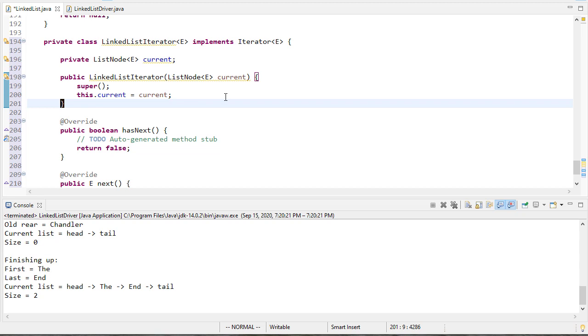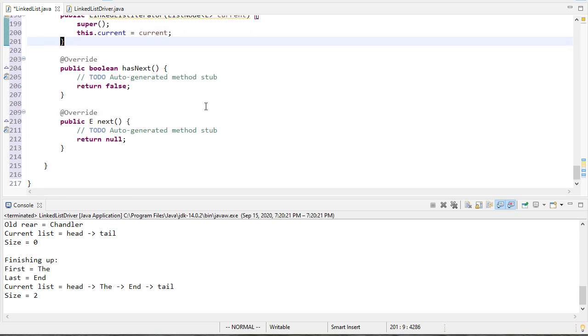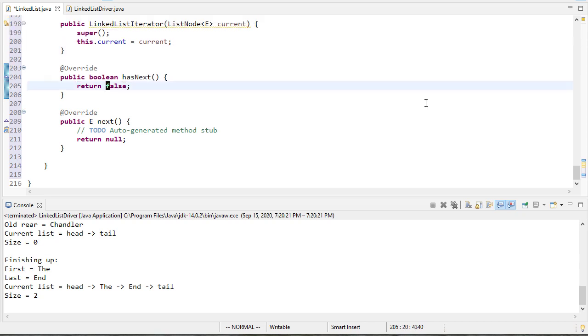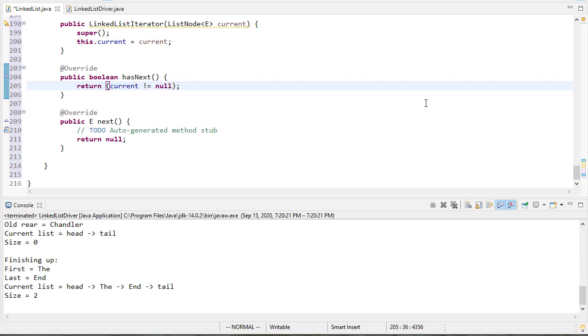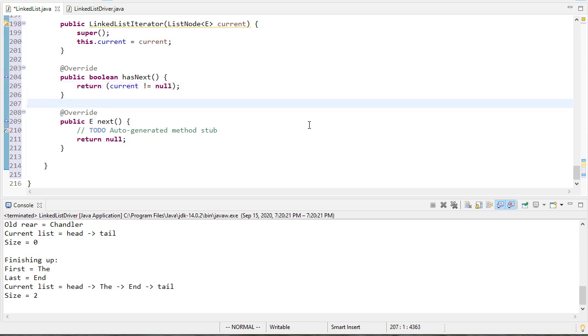So we need to implement hasNext. The hasNext is actually pretty straightforward to implement because we can return the result of comparing current not being null. If the current reference is null there's nothing left. If not, we're referring to something. As we go through the array we'll say current is equal to current.next. Eventually it'll be the tail, so when current's the tail, current.next will be null. That sets current to null and this will fail, but for hasNext this is a sufficient condition to return the correct value.